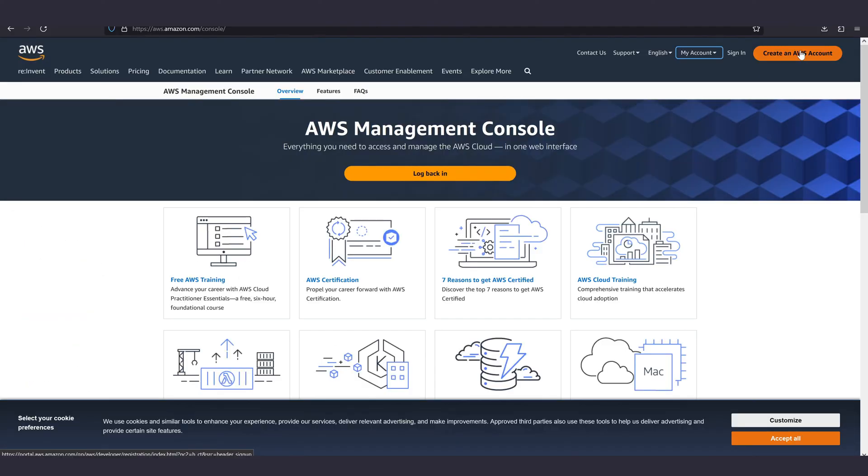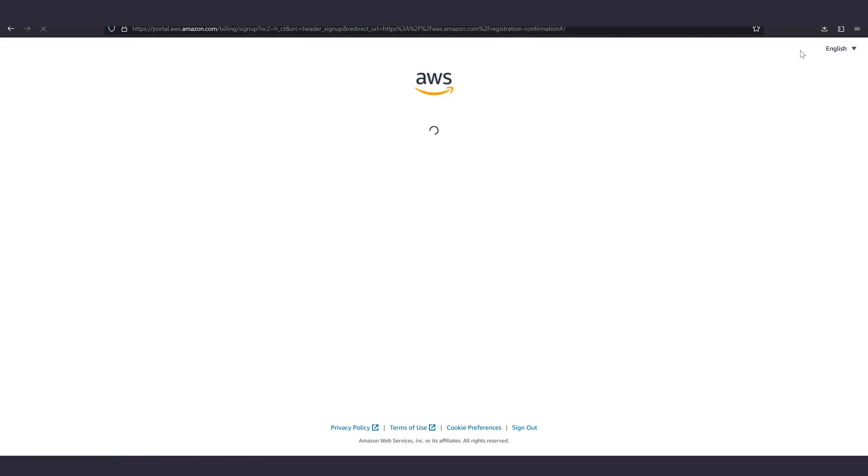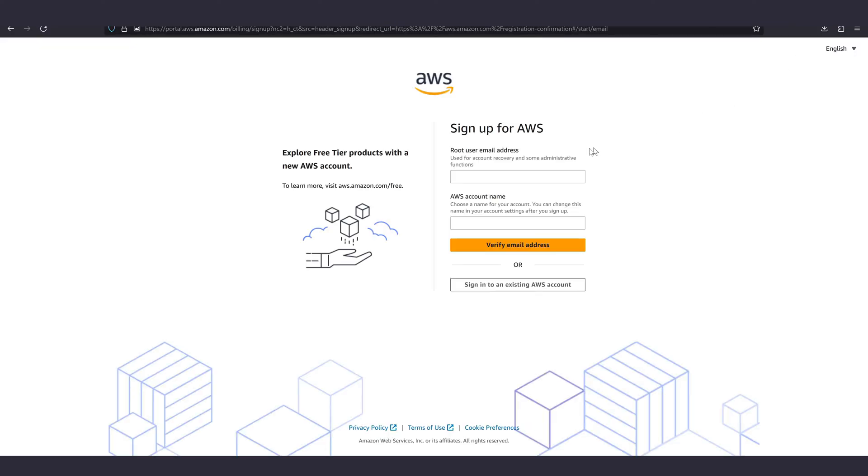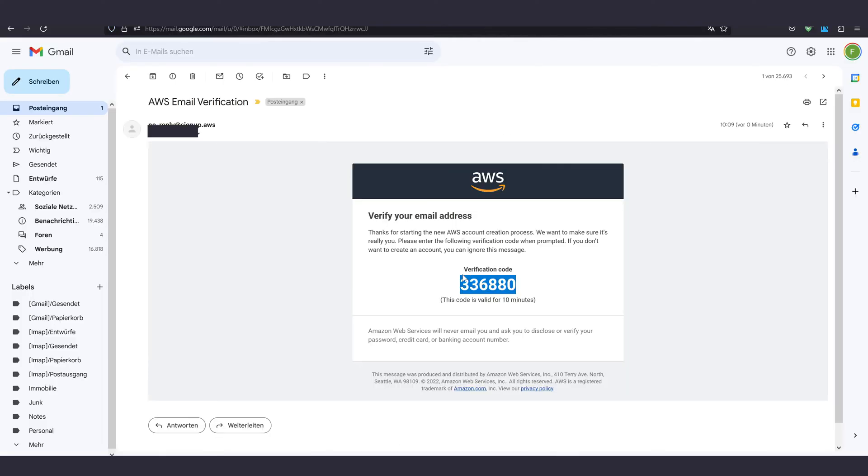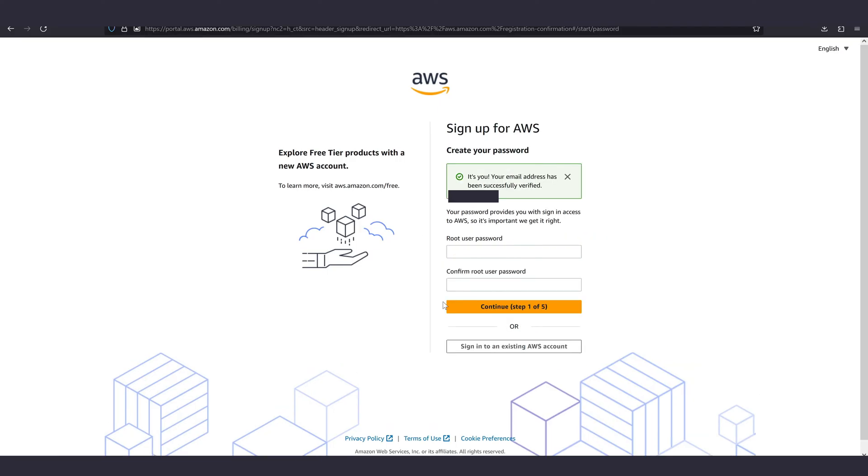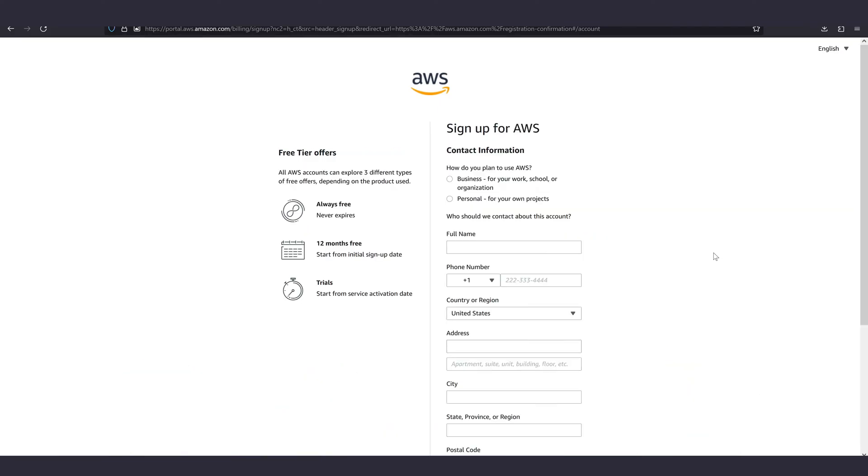If you don't have an AWS account yet, go to the link in the description and register. It's as simple as it gets. All you need is a credit card and an email address. Amazon wants your money, but this is not going to be much unless you're really overusing it.